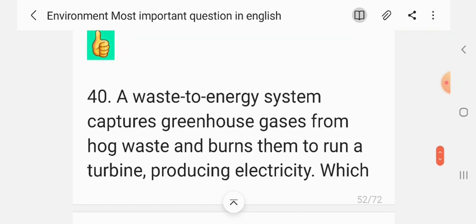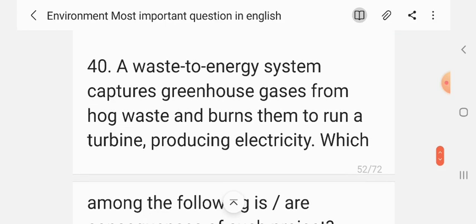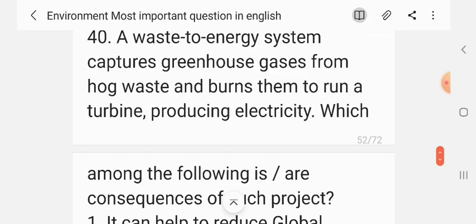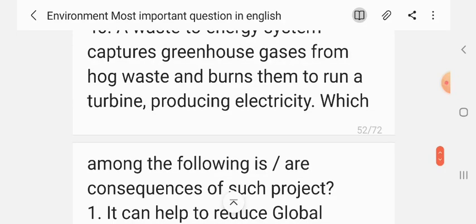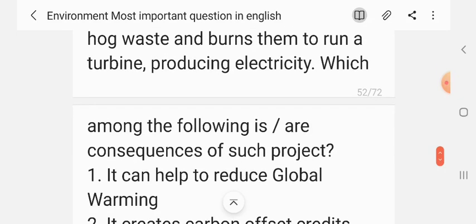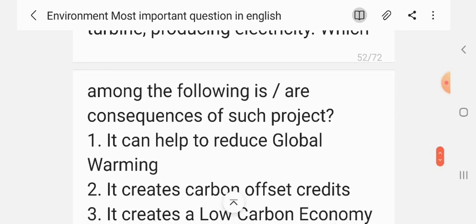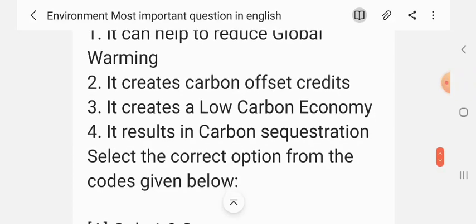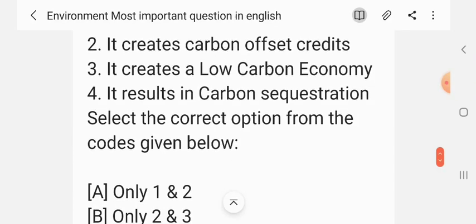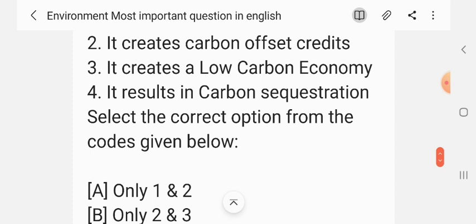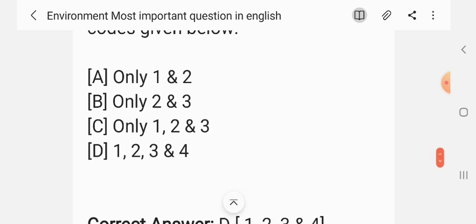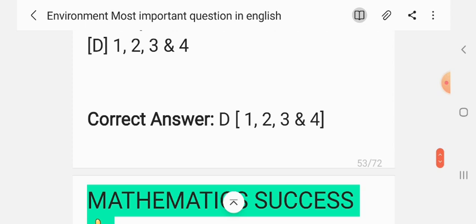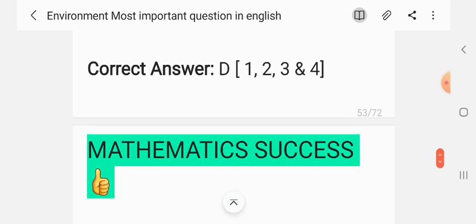Question 39. A waste-to-energy system captures greenhouse gases from hog waste and burns them to run a turbine, producing electricity. Which among the following are consequences of such projects? 1. It can help to reduce global warming; 2. it creates carbon offset credits; 3. it creates a low-carbon economy; 4. it results in carbon sequestration. The correct answer is D — 1, 2, 3 and 4.